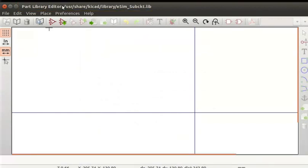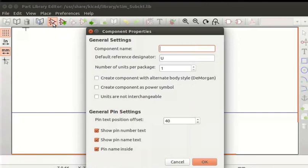The current library path of the library selected is displayed at the top of the Part Library Editor window. To create a new component, click on the Create a New Component icon from the top toolbar. A Component Properties window opens up. Enter the component name as HA_New. Default reference designator as X. The designator is different for each eSIM component — D is used for Diode, Q is used for BJT and so on. Keep the default settings and click on the OK button.